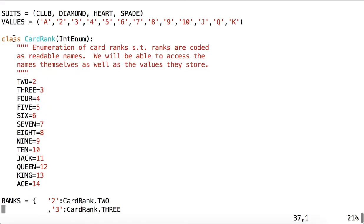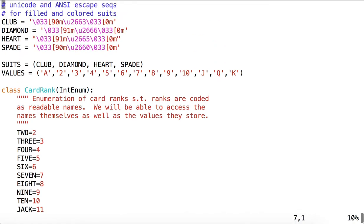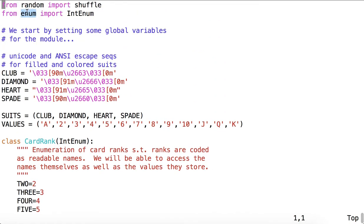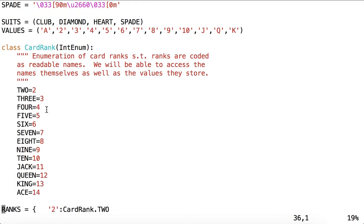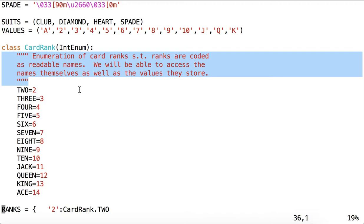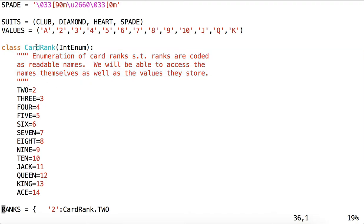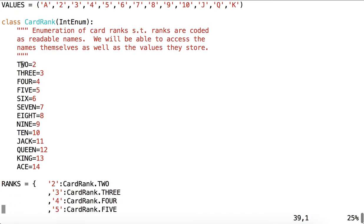And then we come to something that may look a little different. This is still a class, but it is inheriting from integer enumeration, which at the top we imported from the module enum. So as the comment says, an enumeration of card ranks such that ranks are coded as readable names, and we'll be able to access both the names themselves and the values that they store. So this class CardRank is basically a listing of all the possible ranks a card may have, and defining an integer value to them. Why would we want to do this?